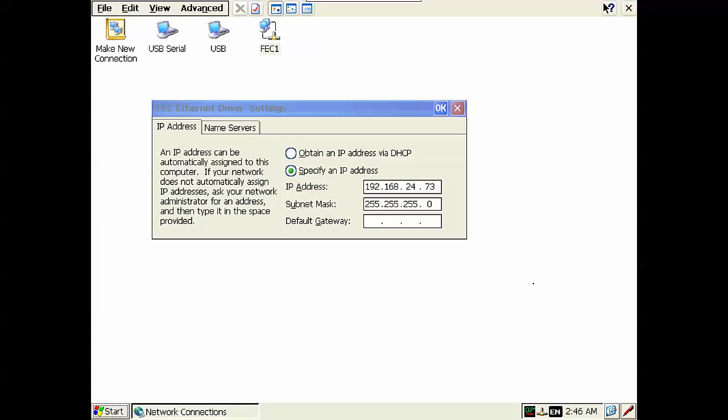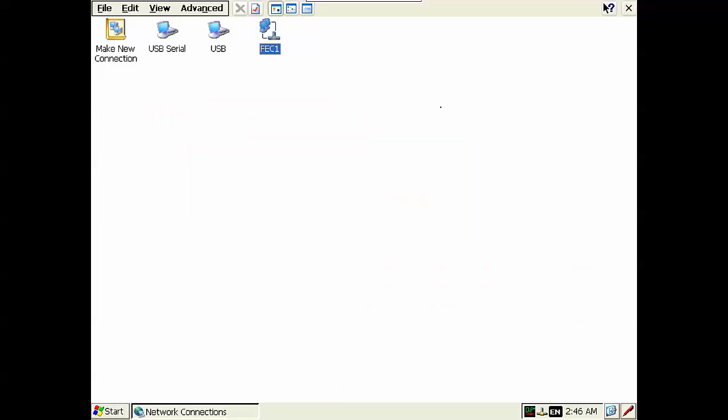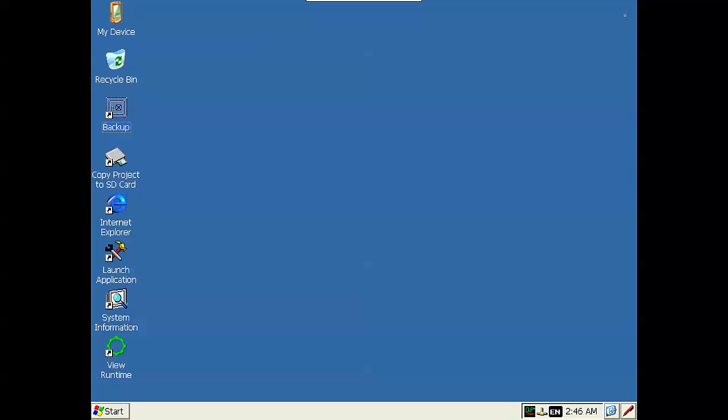Once your IP address has been put into the QuickPanel, click the OK icon to accept it. And then close the dialog here to get back to the main screen.